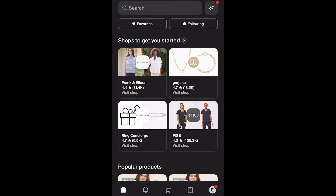The first thing you want to do is open up the Shop app and log into your account. The first way of tracking your orders is for orders placed through Shop or using Shop Pay. If you fall into that category, go down to the bottom and look for those five icons.